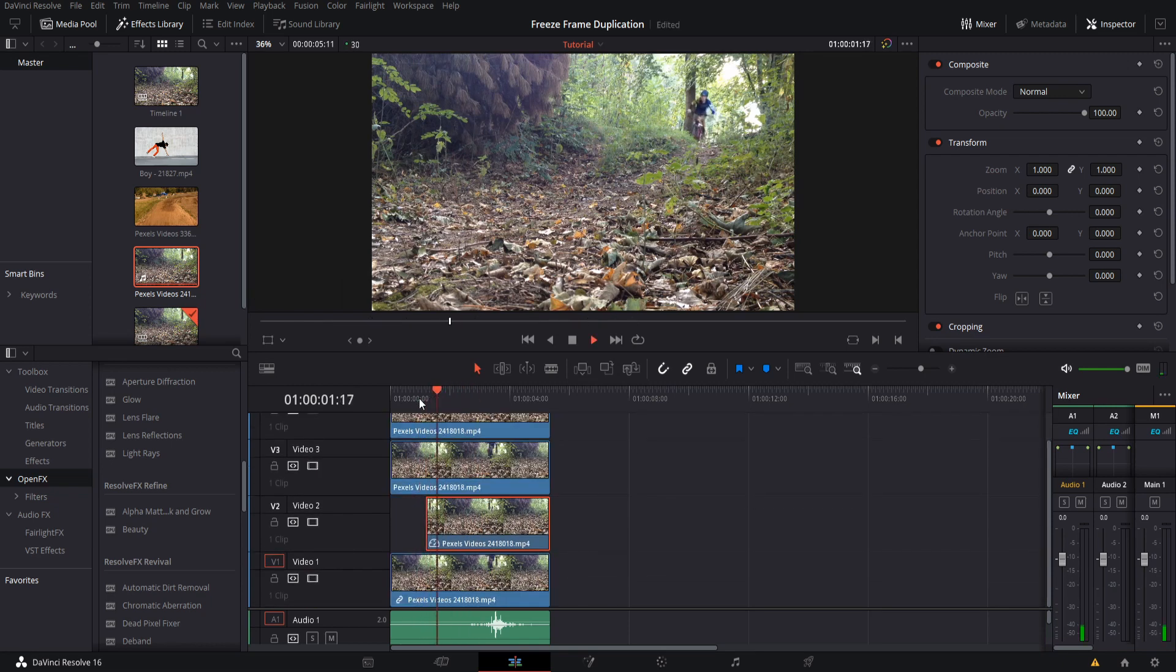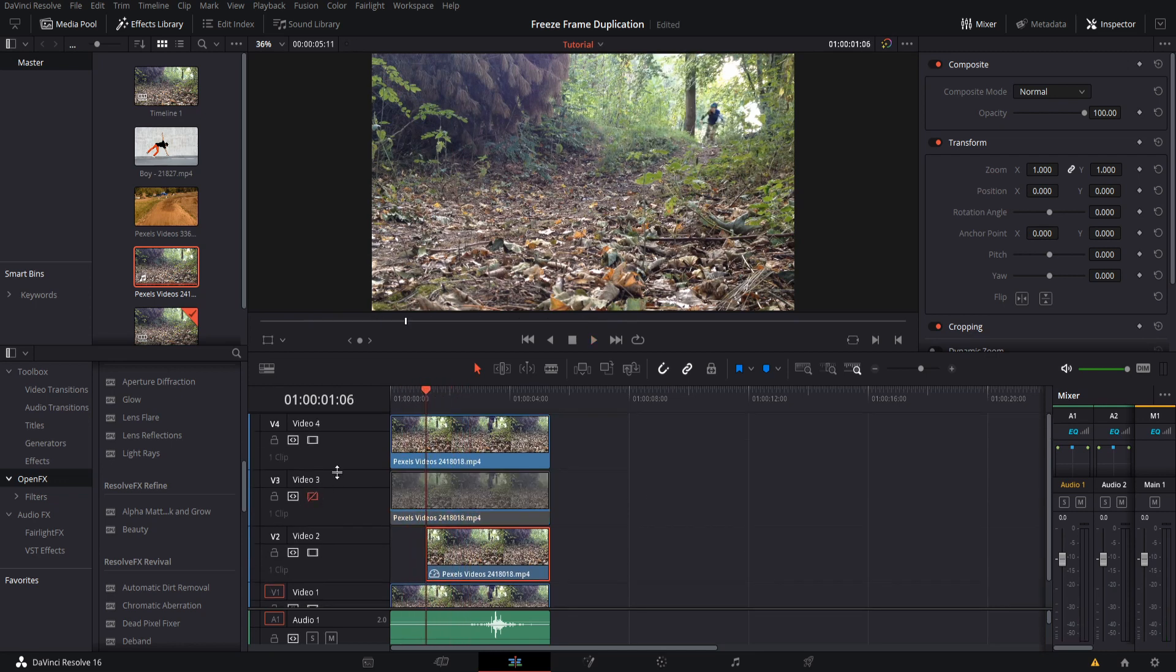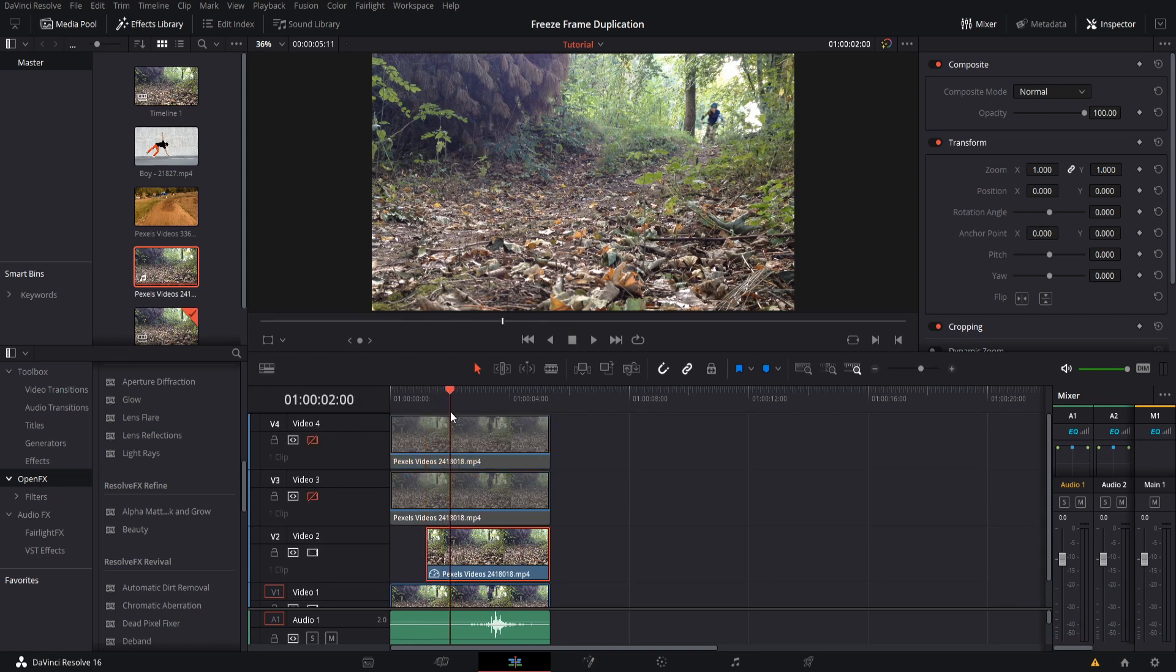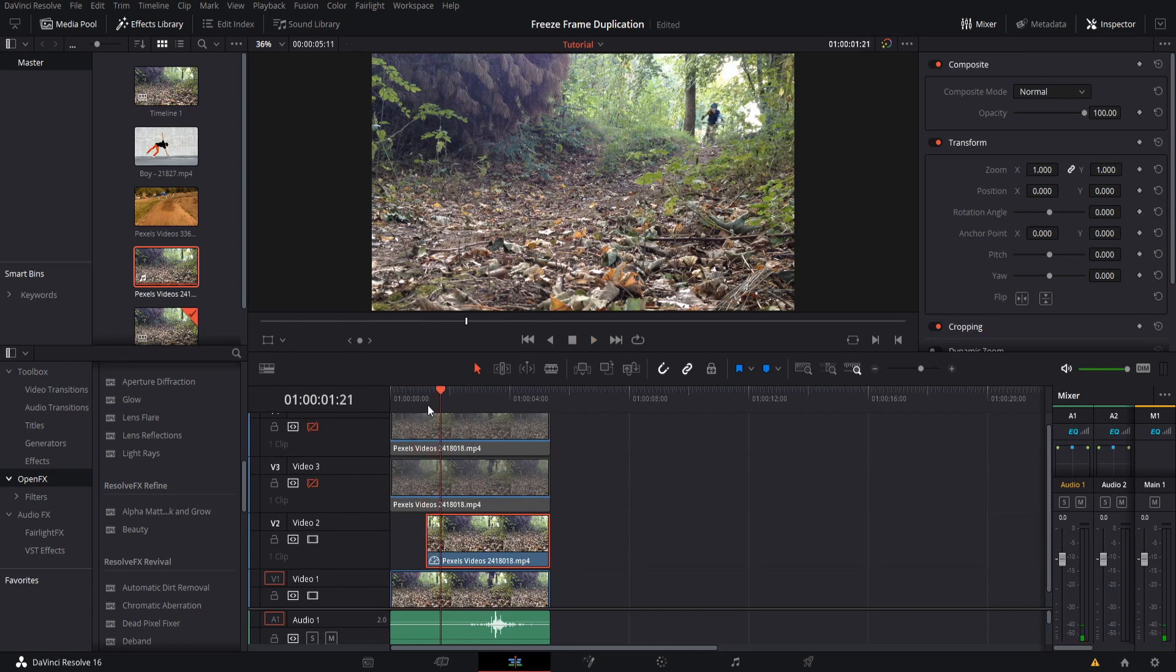Now if we actually hit play, though, even though there's a freeze frame, nothing is actually showing above the bottom clip. If we keep video track 3 and video track 4 hidden, we'll be able to see the freeze frame here, but as soon as the freeze frame starts, video track 1 is no longer visible.